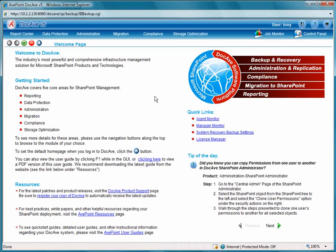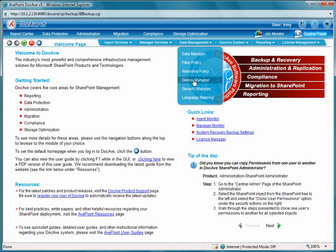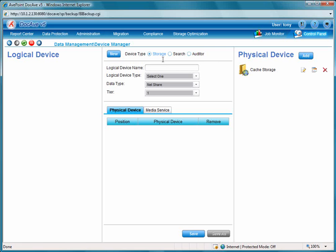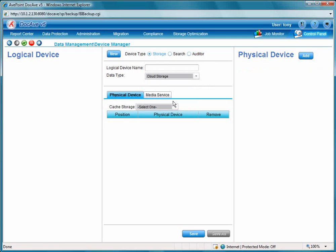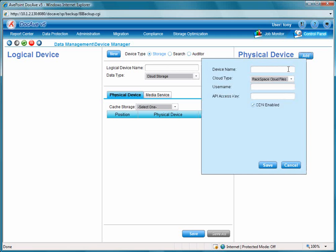The very first step in archiving is we're going to first create a logical device. Basically, a logical device consists of a physical device which would be used by the Extension Archiver in which it will store the archived data. So we'll go into Device Manager, and we will first add a physical device. In order to add a physical device, we're going to change the data type to cloud storage, and we'll click the Add button for the physical device.